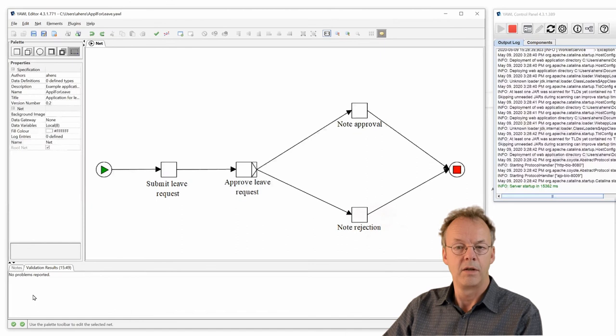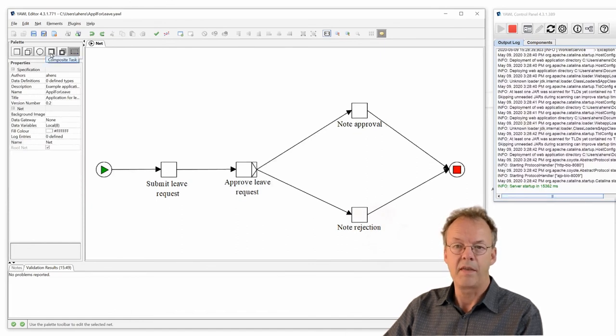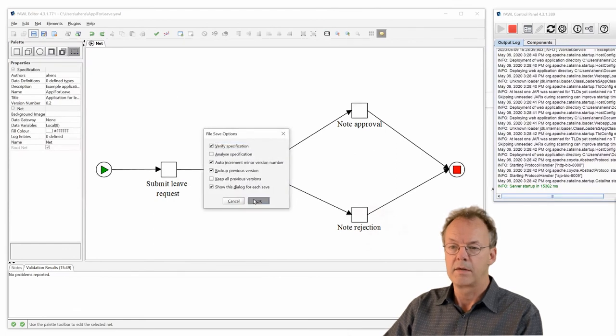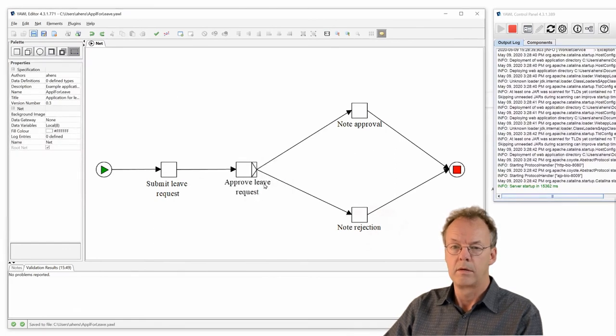That's all we need. We validate the specification — no problems reported — and then save it. We have now entered all the data for our specification. In the next video I'll show you how to enter the resources that are going to work with this. See you then.